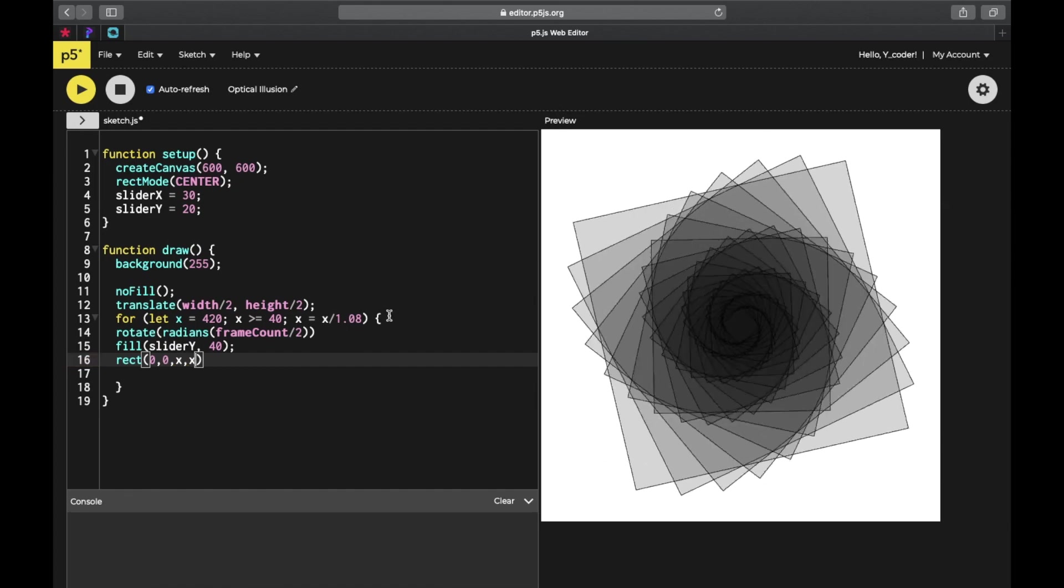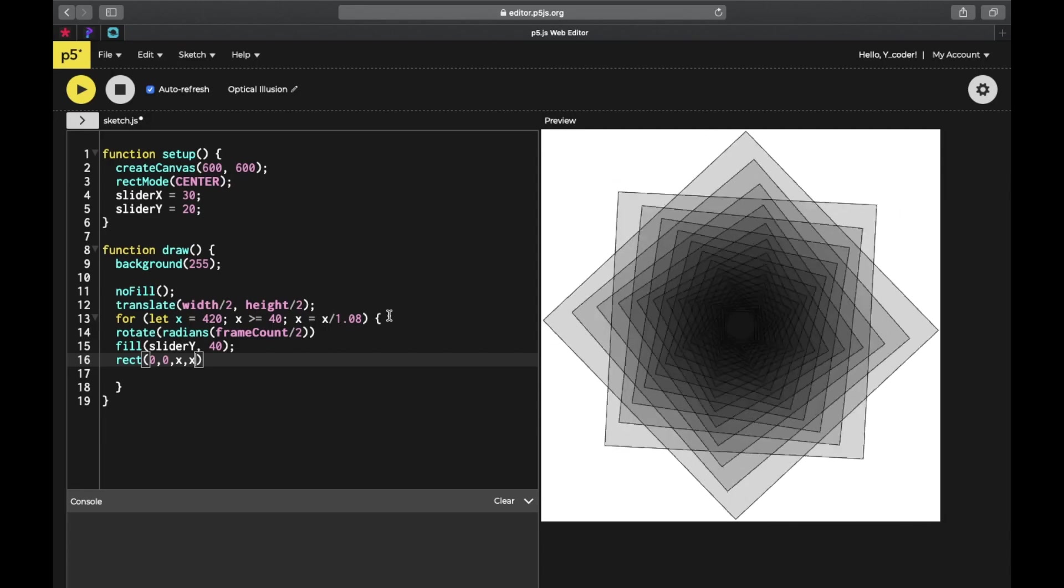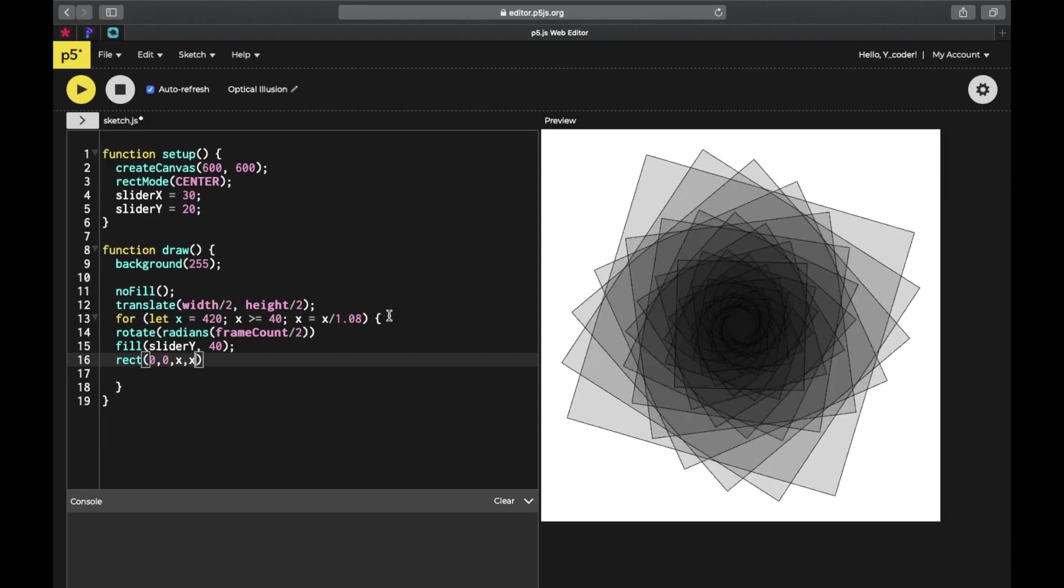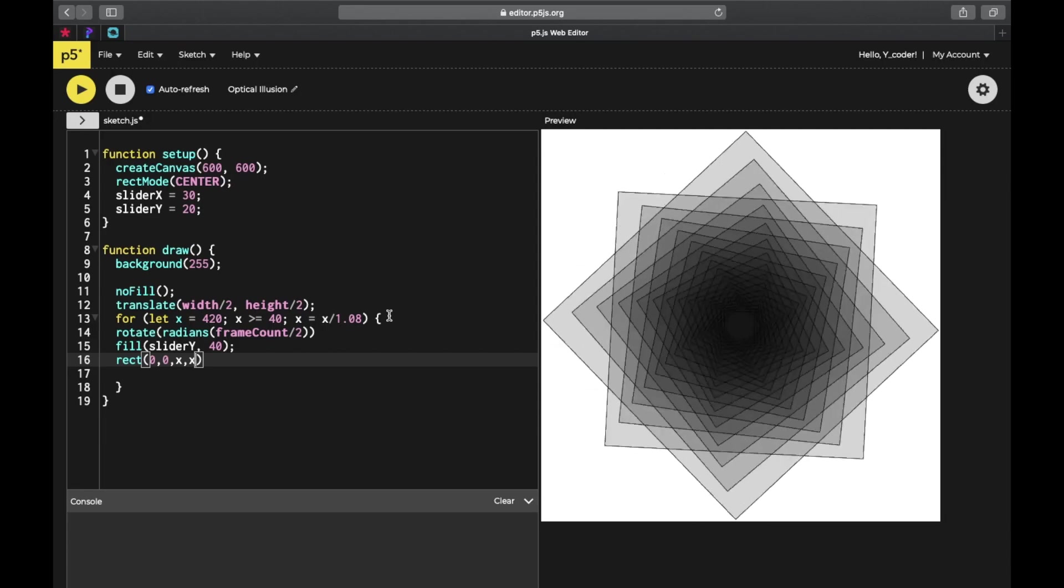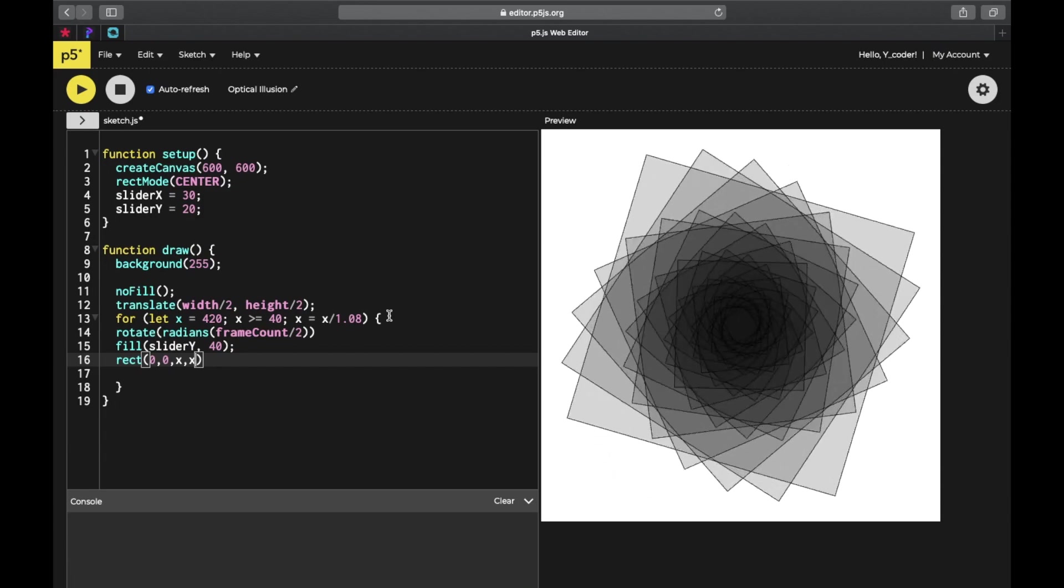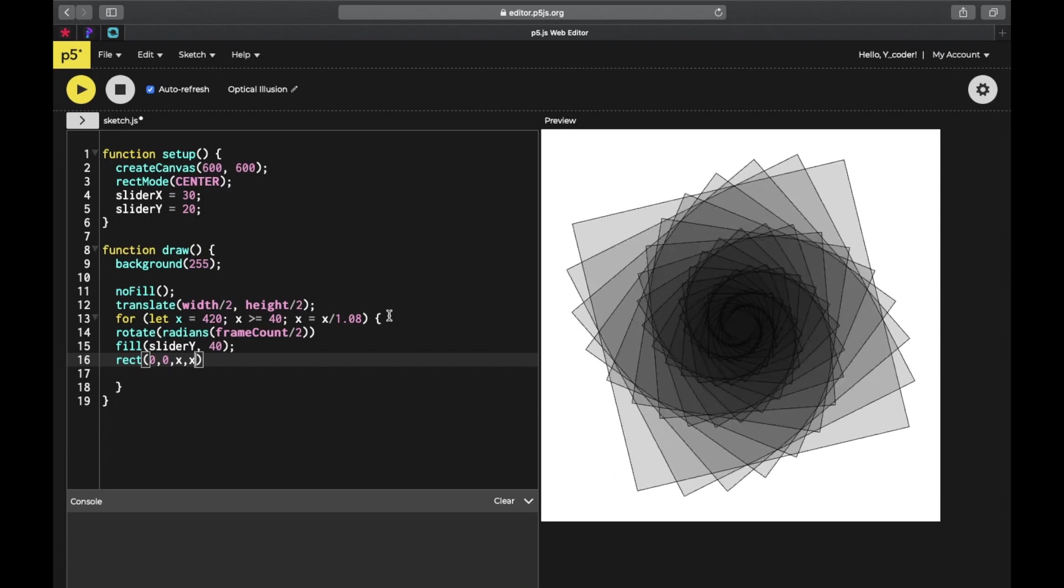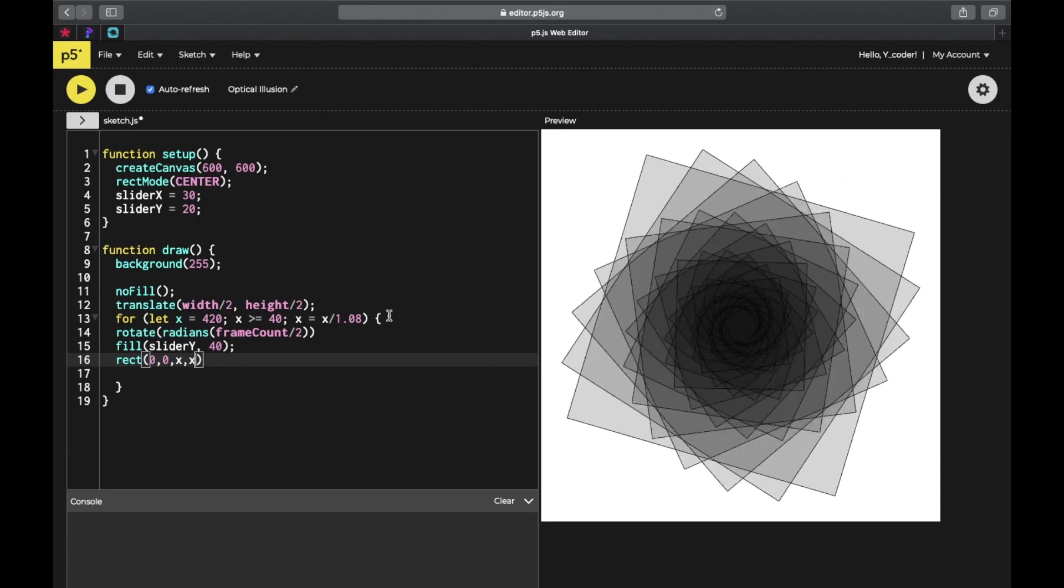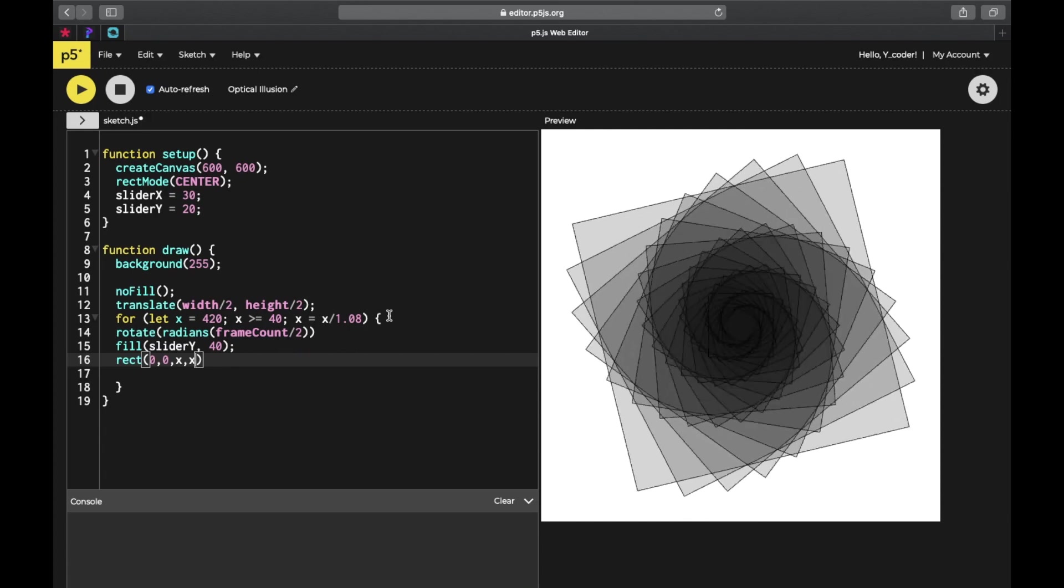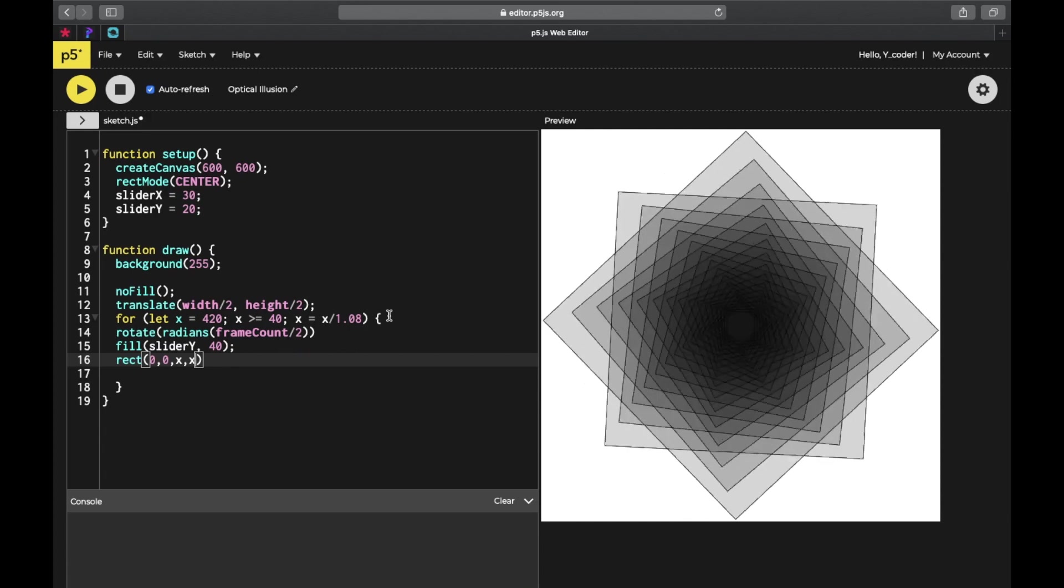So yeah, now the code is done and you can see the illusion, which looks pretty good. Thank you guys for watching the entire video, and please like, share, and subscribe.